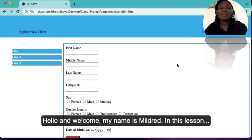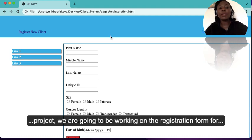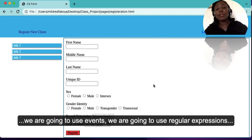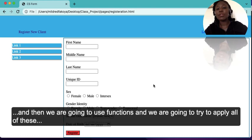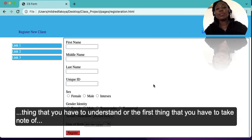Hello and welcome, my name is Mildred. In this lesson we are going to start using JavaScript on our class project. We are going to be working on the registration form for the client, and we are going to use a combination of all that we have learnt — events, regular expressions, and functions — and apply all of this to our HTML form to validate the form.